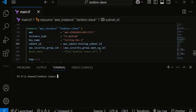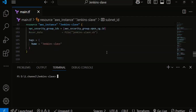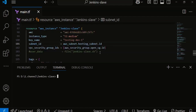We have written a Terraform file for that. This is the Terraform file which creates the two instances — Jenkins master and Jenkins slave. Rather than creating it manually, I have written a Terraform file for this. I will give the GitHub repository for this file, so you can create it by yourself also.